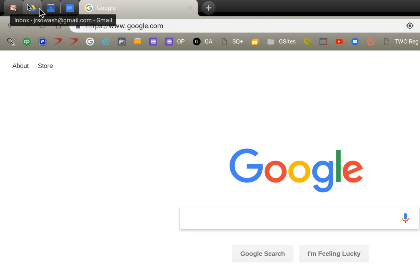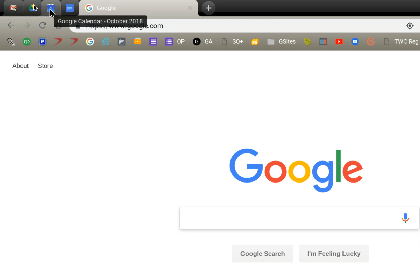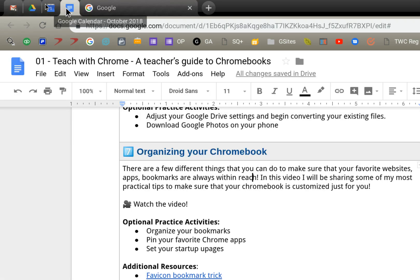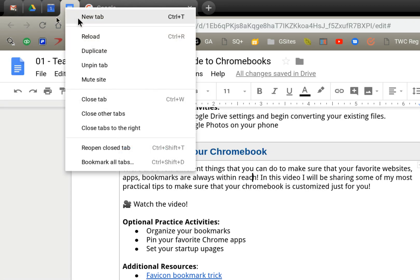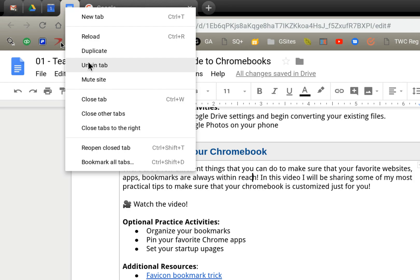So I always have those three tabs pinned. They're always there, I always know right where to find them.